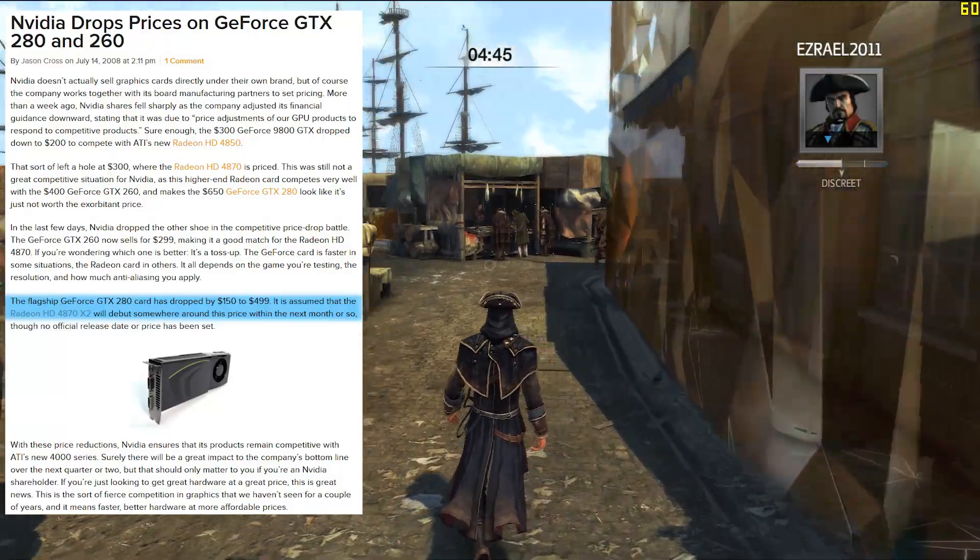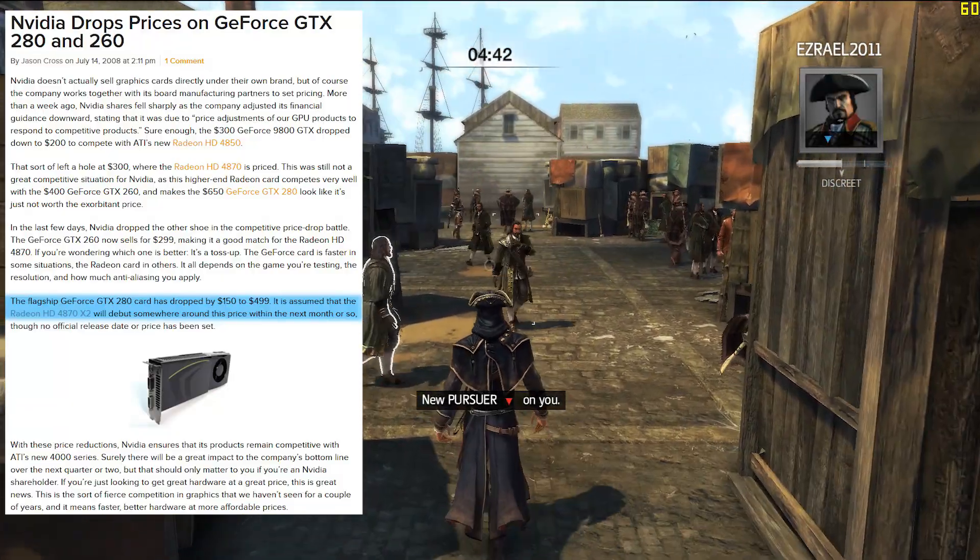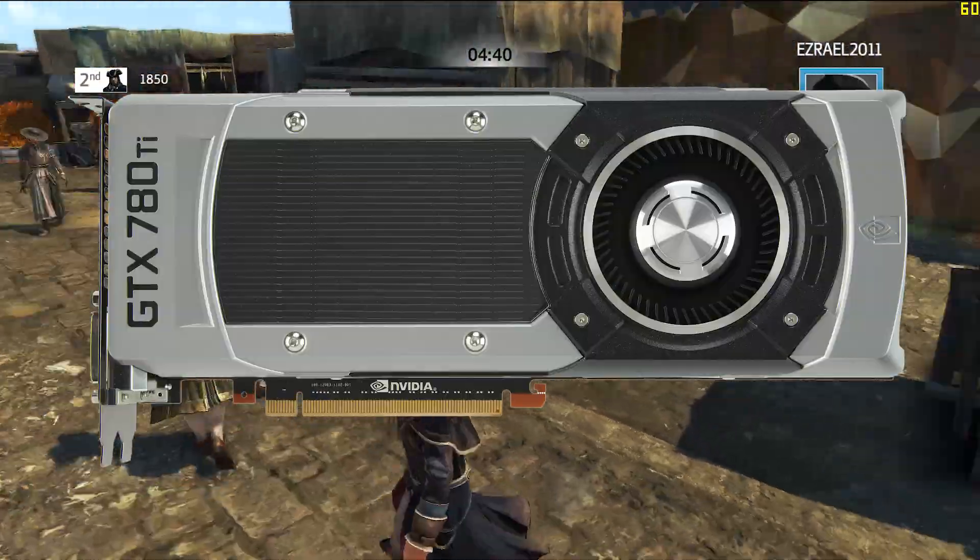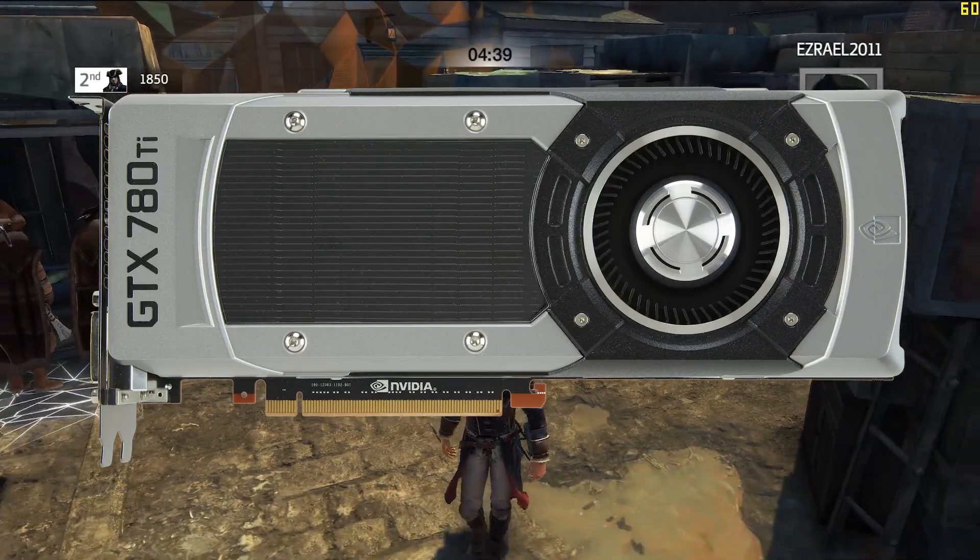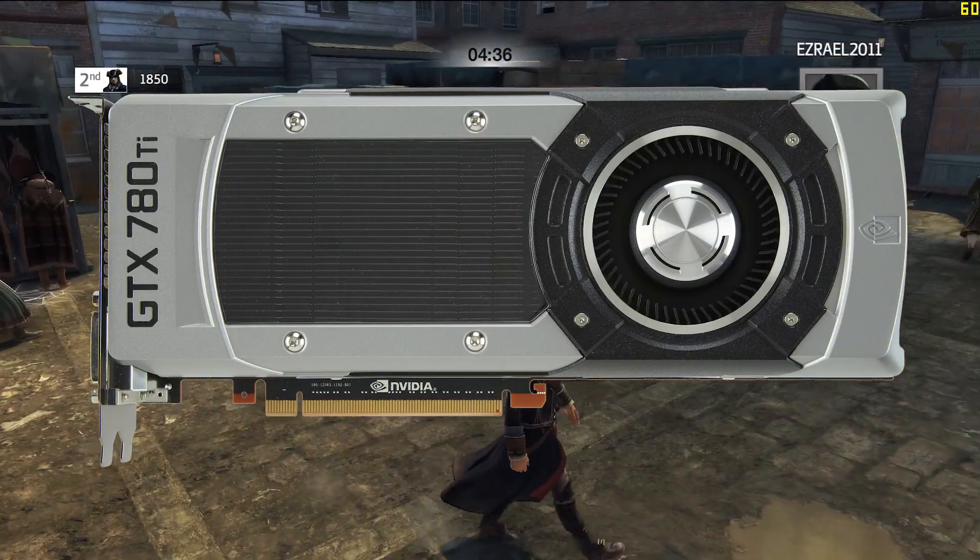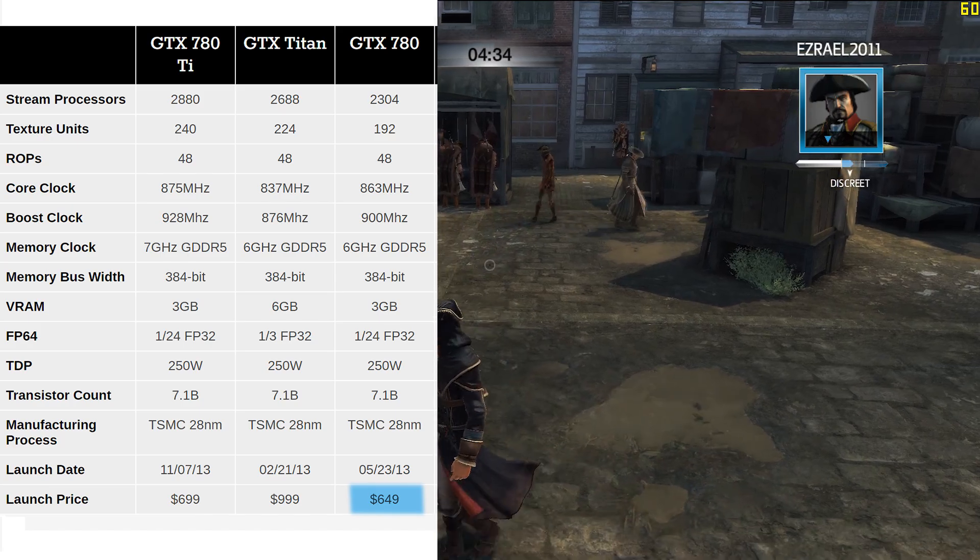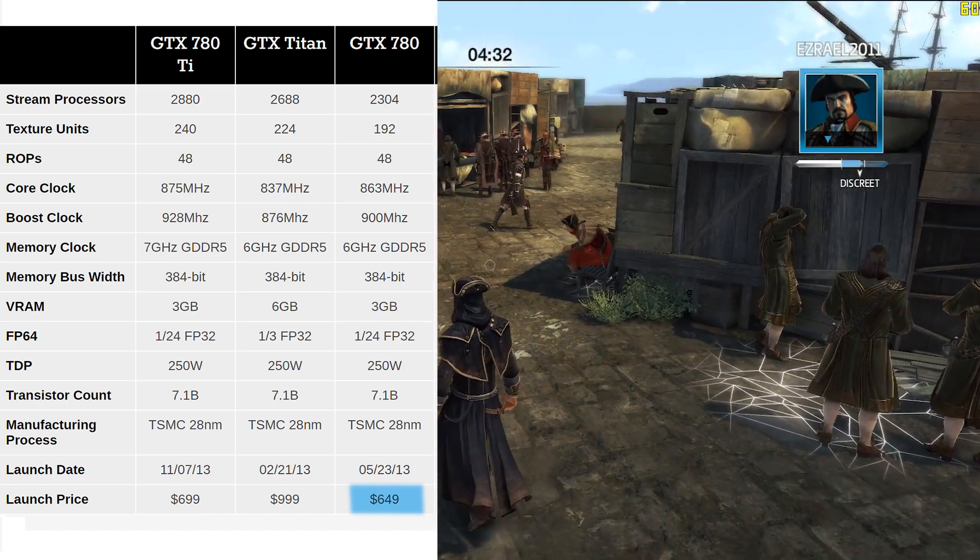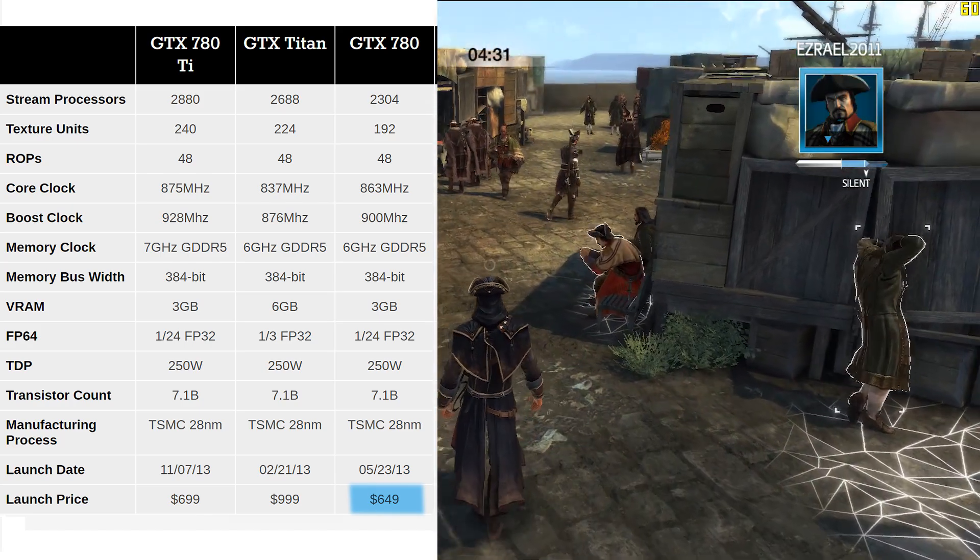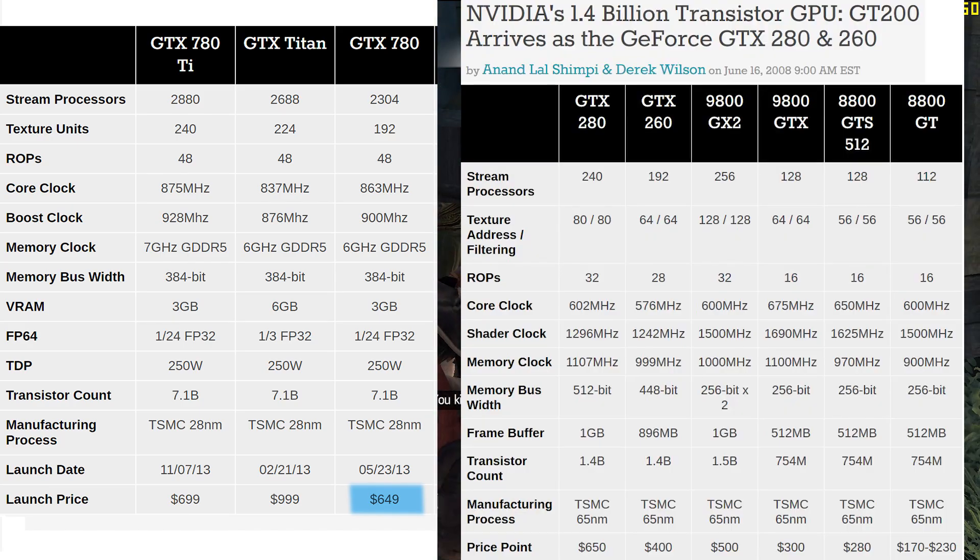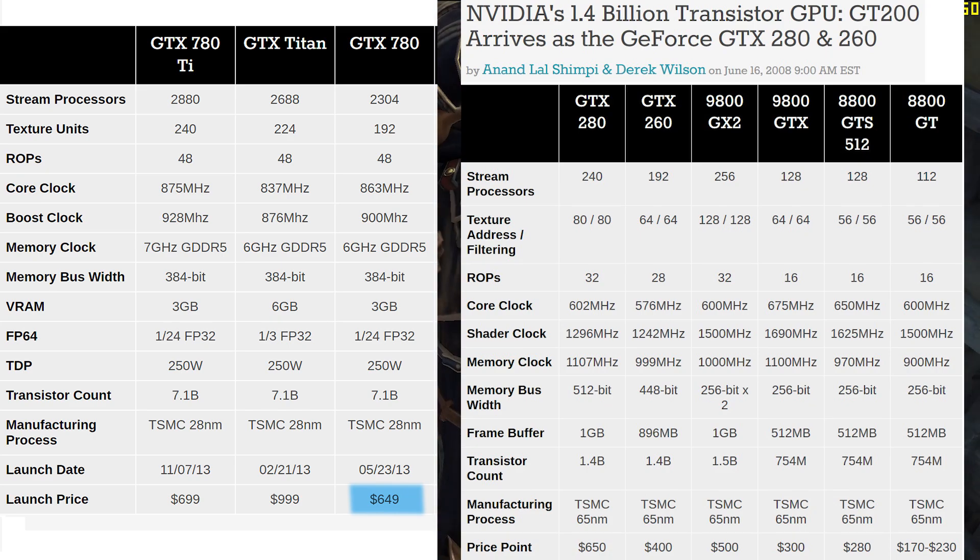This wouldn't be the last time Nvidia were forced to offer cheaper prices. History repeated itself 5 years later with the GTX 700 series. In May 2013, Nvidia launched the GTX 780 at $650, exactly the same price they had launched the GTX 280 at back in 2008.